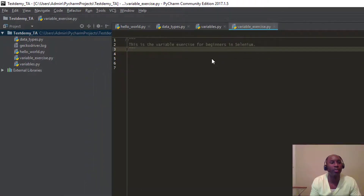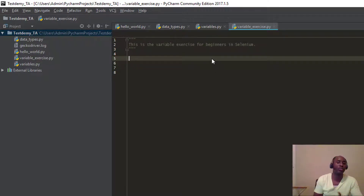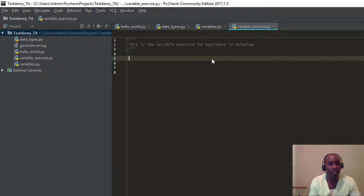We're talking about variables. Variables are pretty simple. We looked at different data types — we looked at integers, floating points, and strings. We're talking about variables.